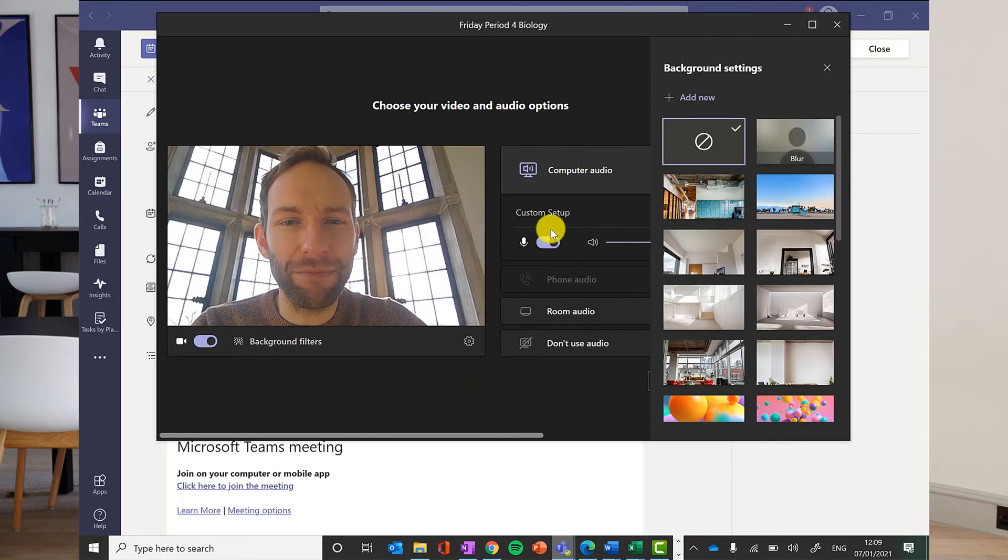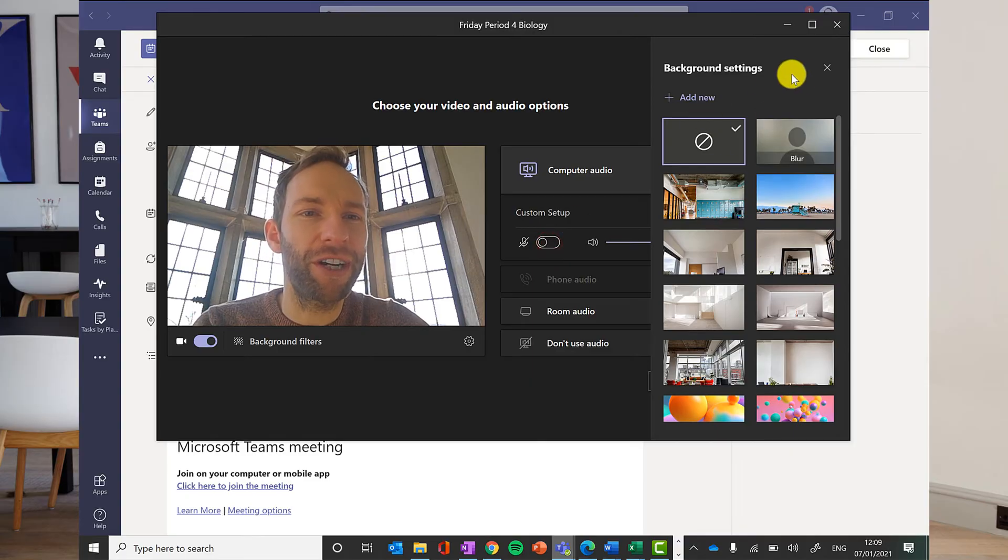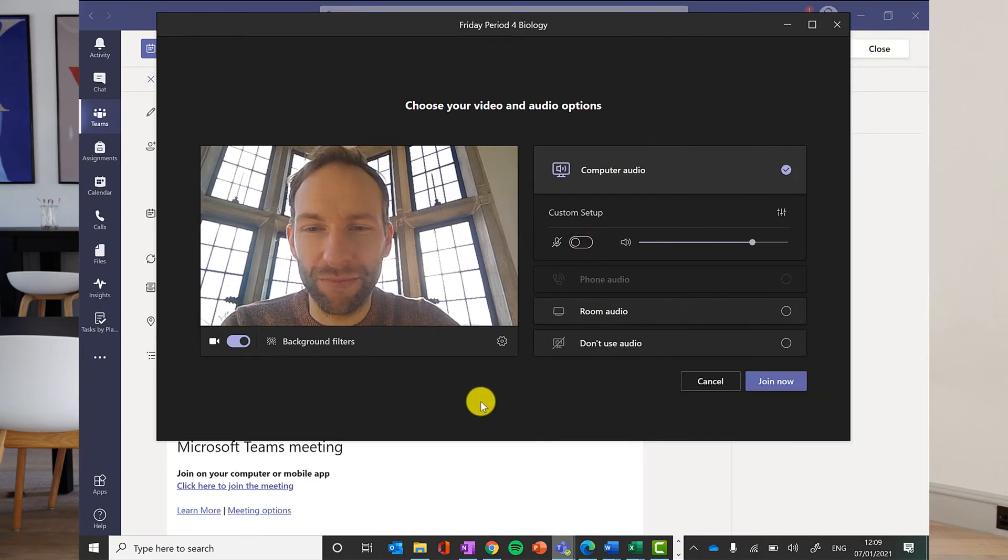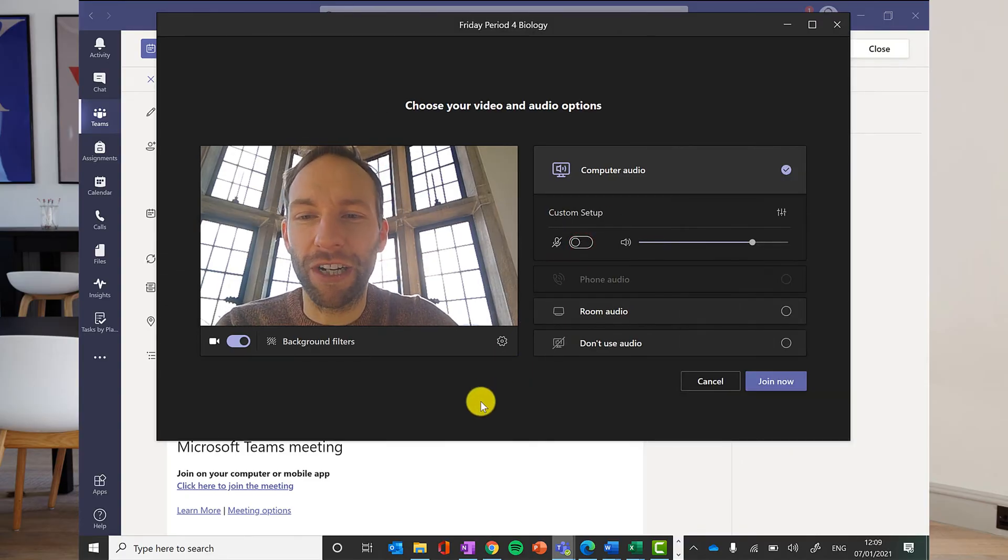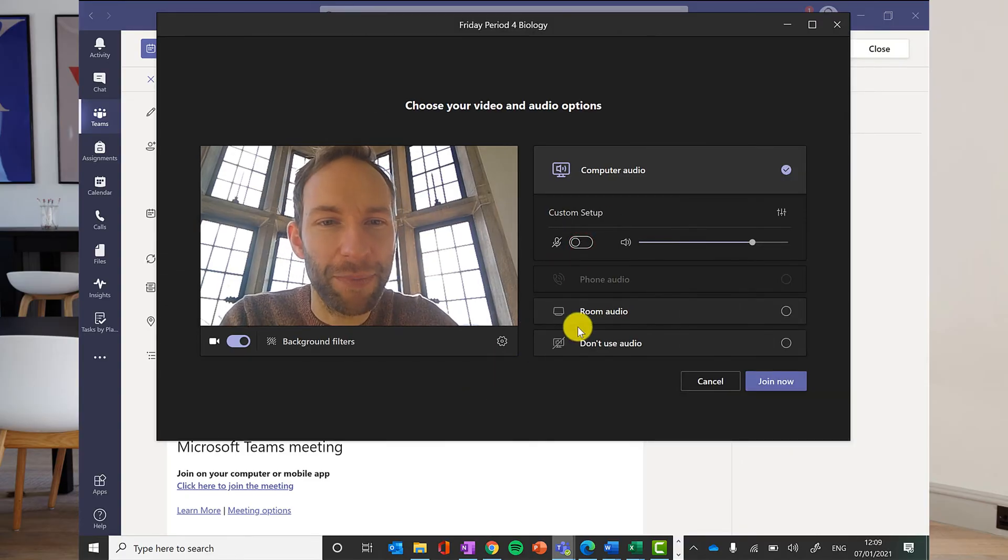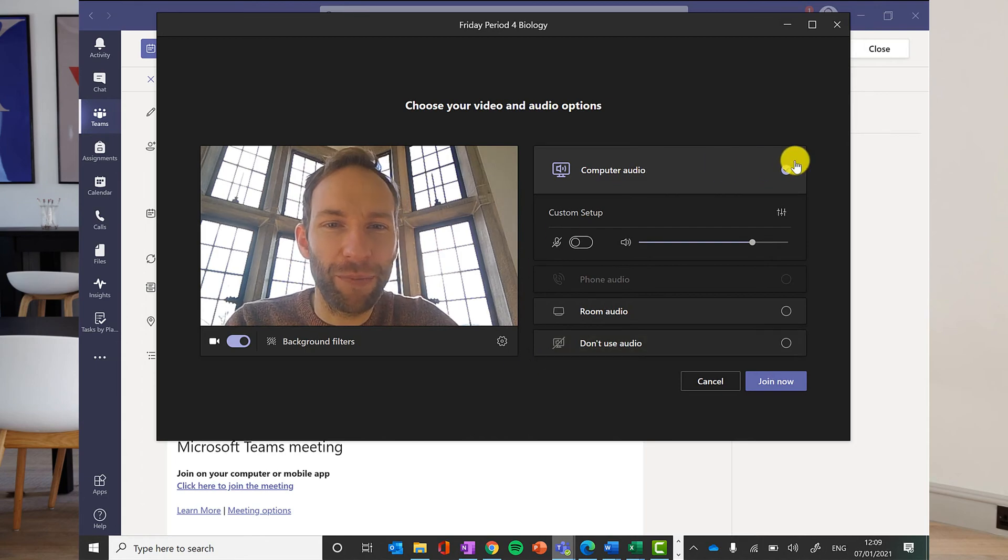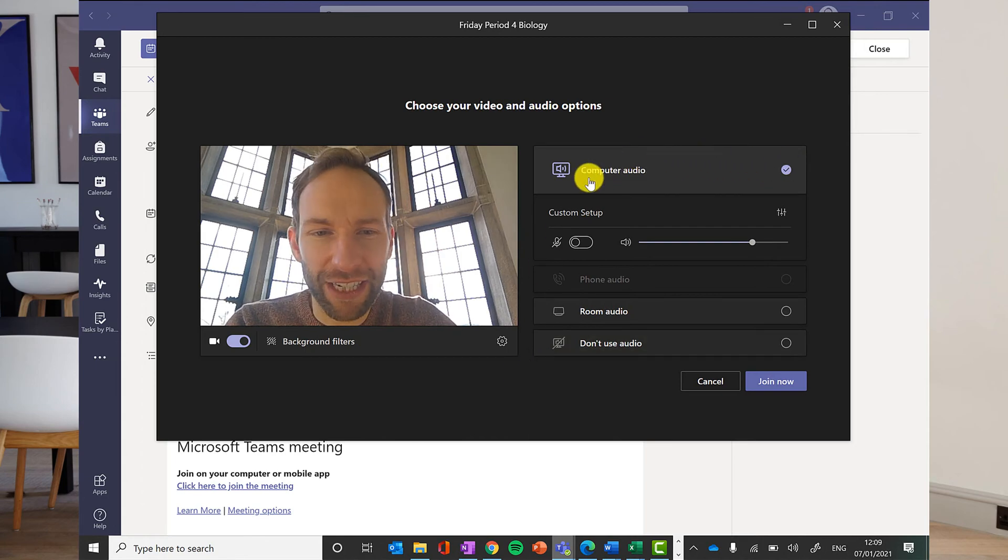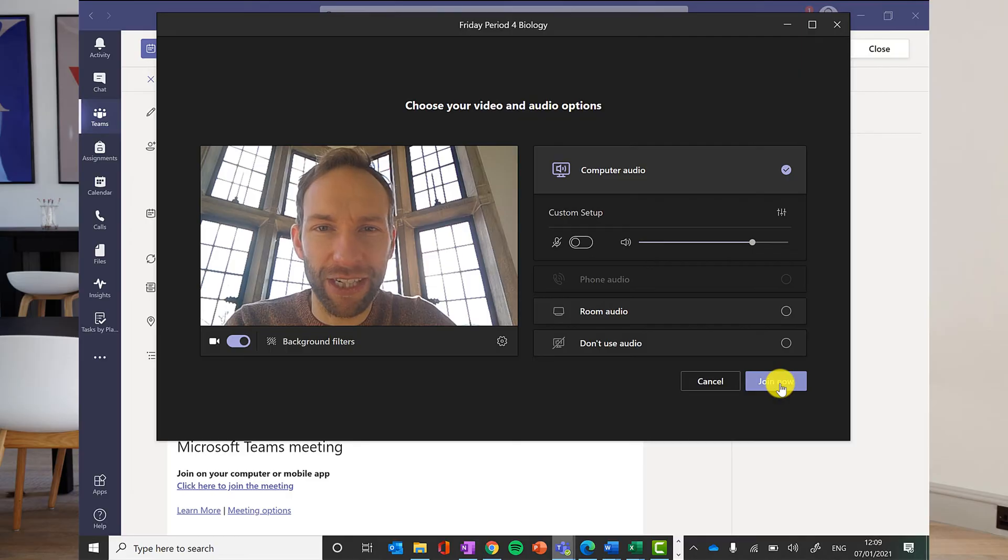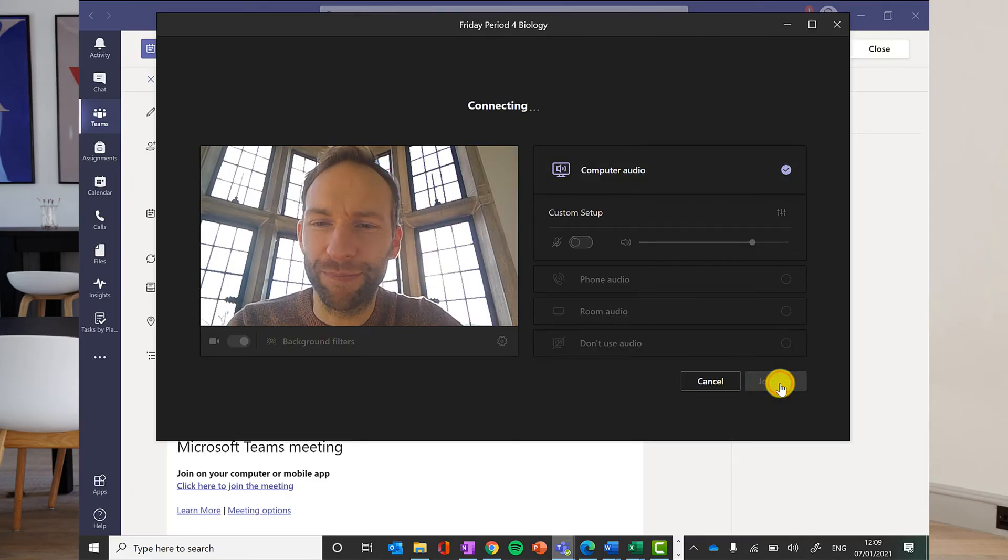You should join the meeting muted, so turn your microphone off. The teacher can unmute you or you can unmute yourself when you need to speak. Make sure you've got your computer audio ticked and then you are ready to go. Click join now.